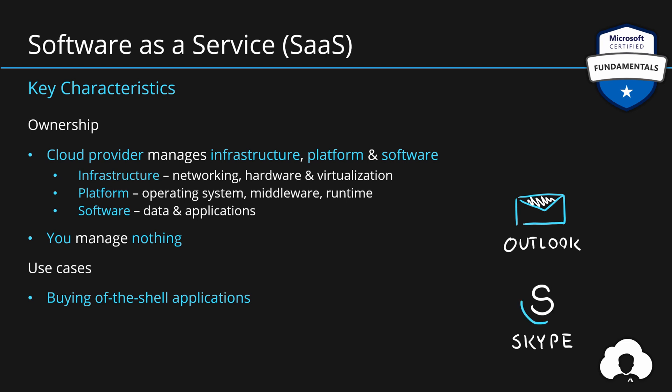Applications like Outlook, Skype, OneDrive, and all the other business applications that you're probably using every day. This is software as a service, so Microsoft manages everything and you just use the applications.